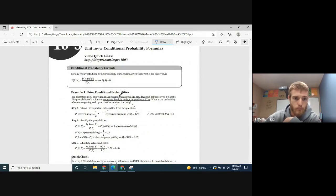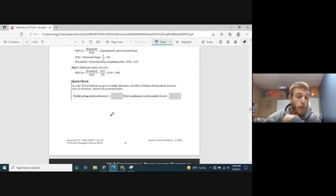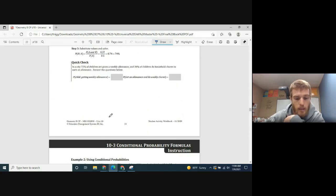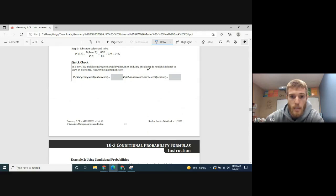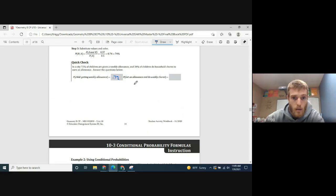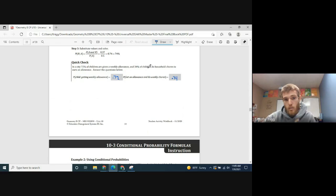Section 2-3 covers more conditional probability. Quick check example: in a city, 72% of children are given a weekly allowance, and 34% of children do household chores to earn an allowance. The probability of getting a weekly allowance is 0.72, and the probability of getting an allowance and doing chores is 0.34.